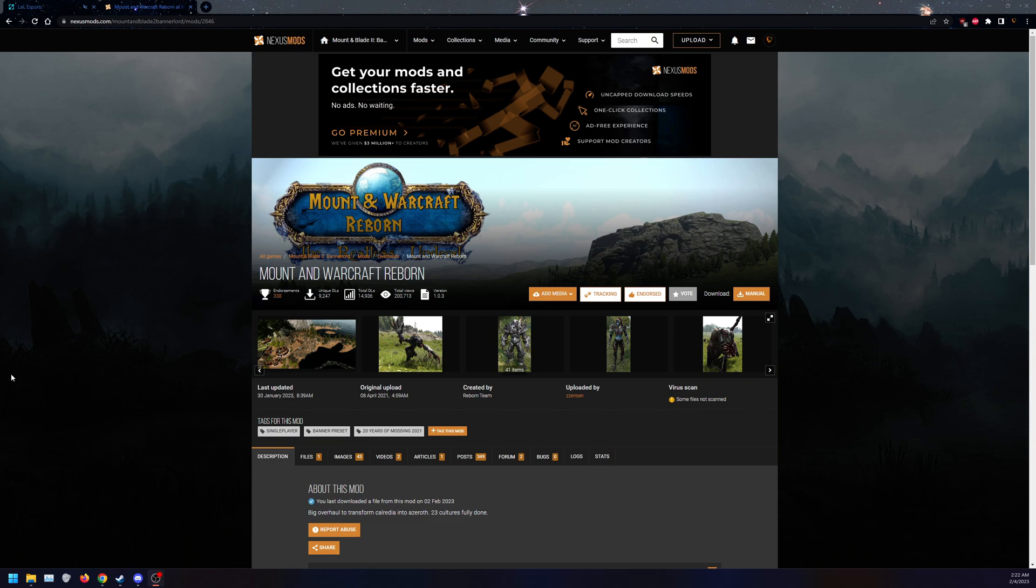Hello everyone, this is the installation tutorial for Mountain Warcraft Reborn. There's going to be a few things that we need, but I'll quickly show you.